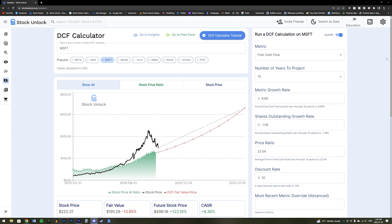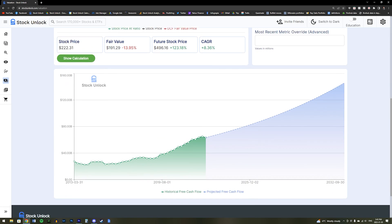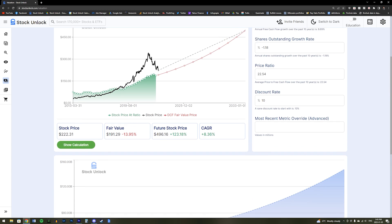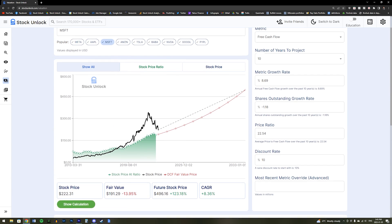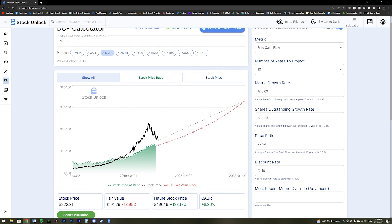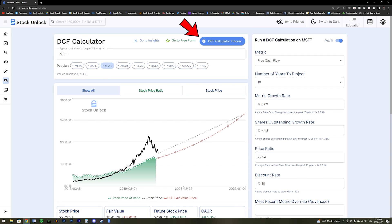Our final tool is our discounted cash flow calculator or our DCF. This is another incredibly powerful tool that helps you understand a stock's valuation and if it is currently cheap or expensive. This tool is absolutely amazing and we made a full tutorial on exactly how to use it. So make sure you watch our tutorial video if you would like to better understand how to use it and get the most value out of it.